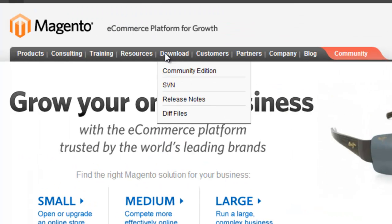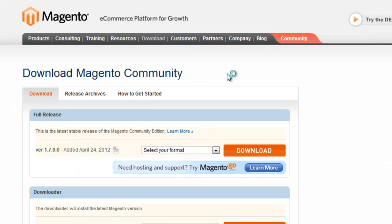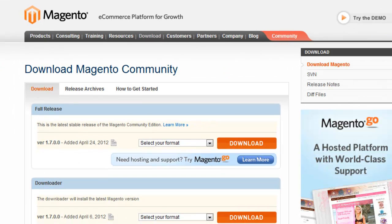Hi, I'm Brandon. Today we're going to install Magento. It's a free e-commerce platform.